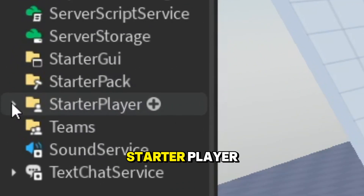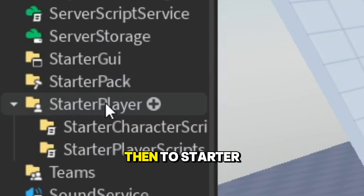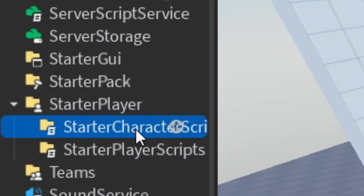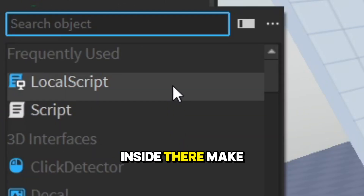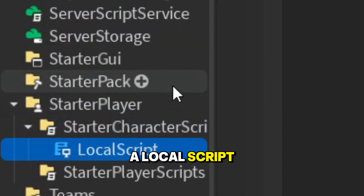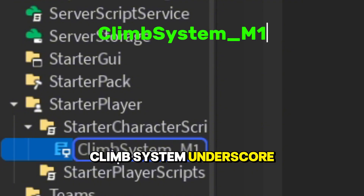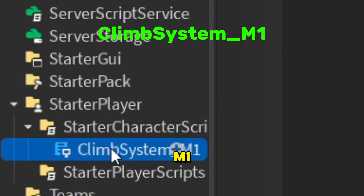First, go to Starter Player, then to Starter Character Scripts. Inside there, make a local script and name it ClimbSystem_1.